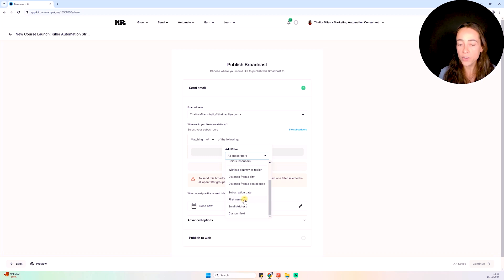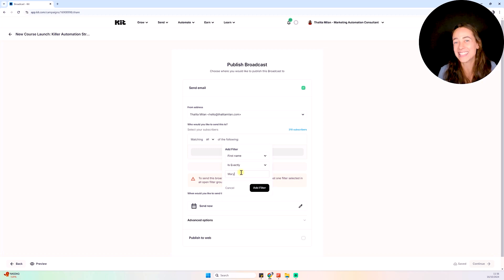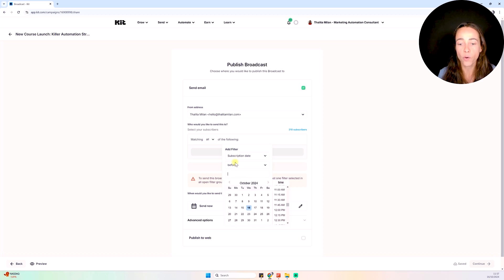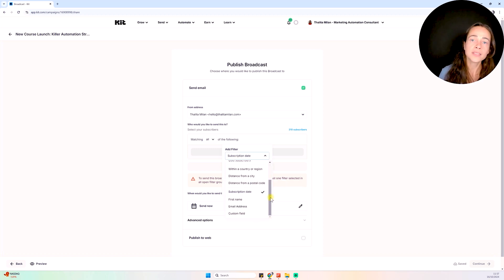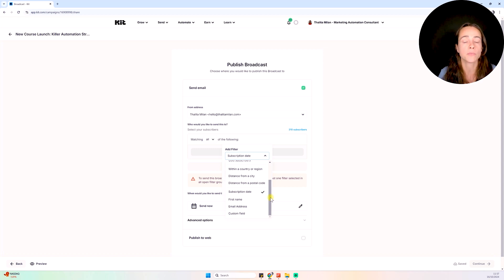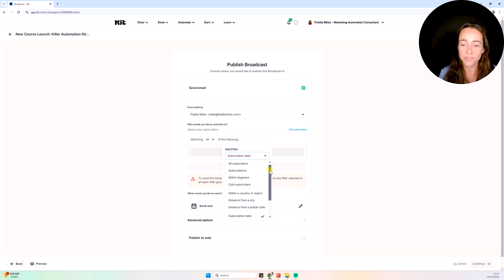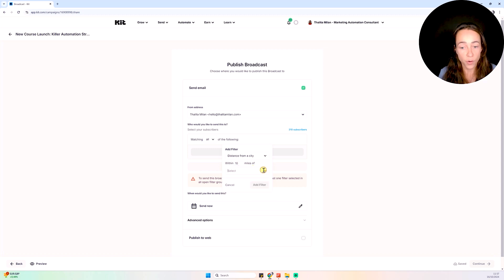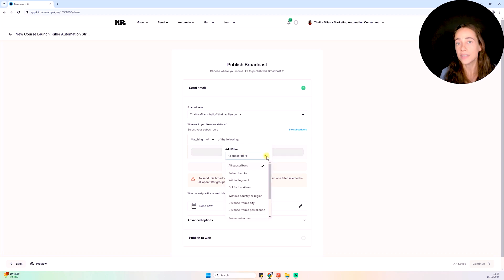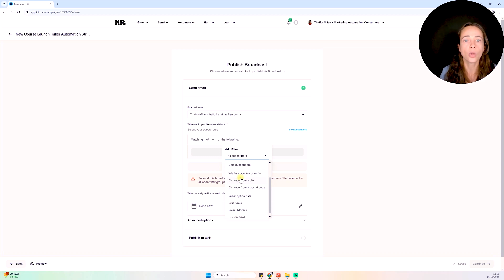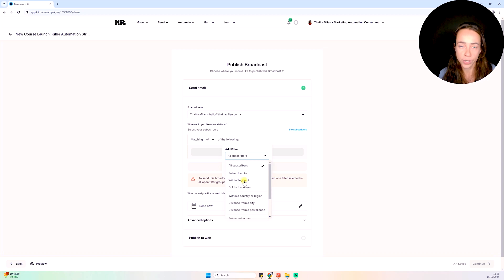For instance, I can send an email to everyone whose first name is Mary, or everyone added to my list before a specific date. Because Kit knows data points like subscribe date, first name, email address, website address, and custom fields I can create, I can define targeted messages based on these filters. I can even send emails to people within a specific distance from a city — ideal if you're organizing local events or networking sessions — since Kit knows people's location.